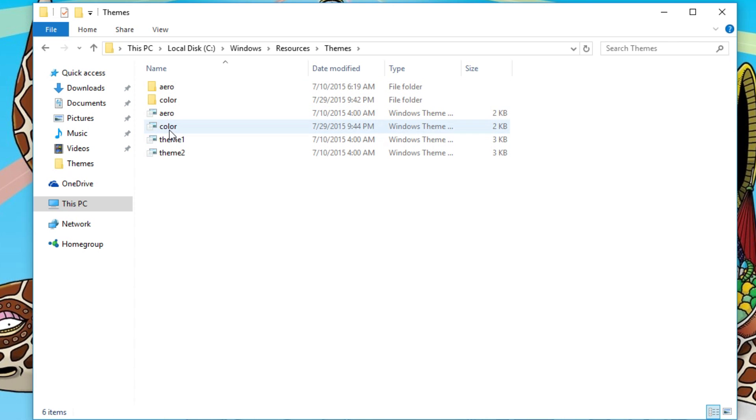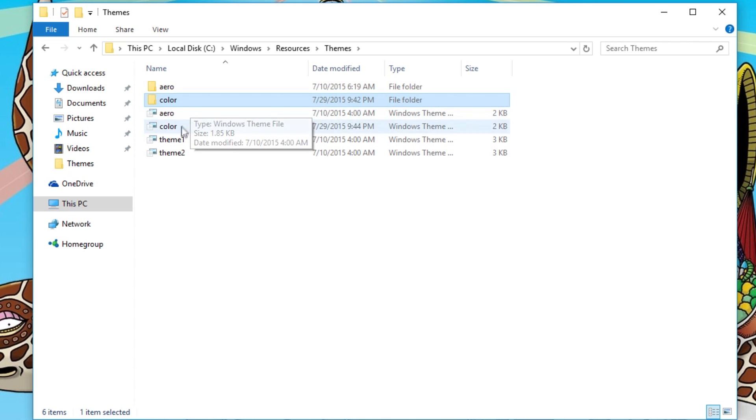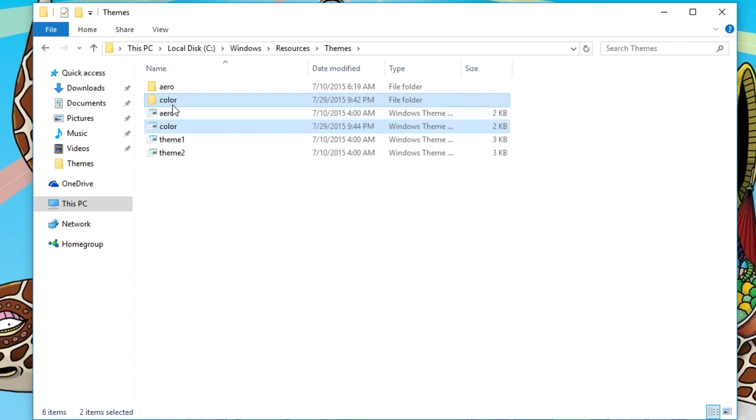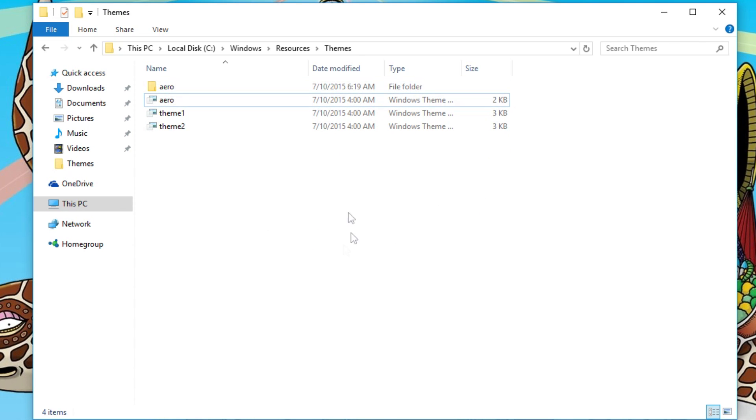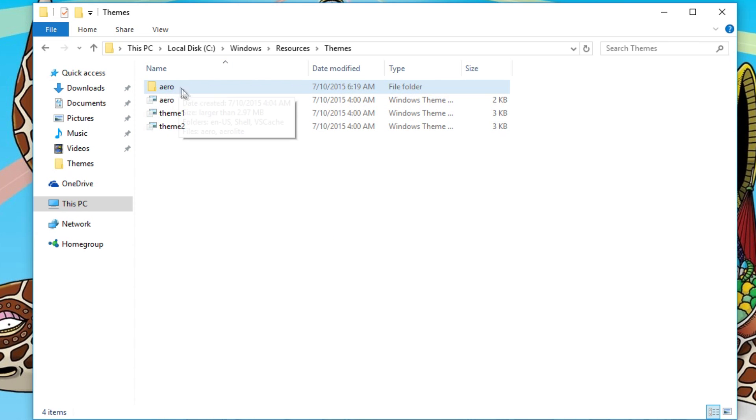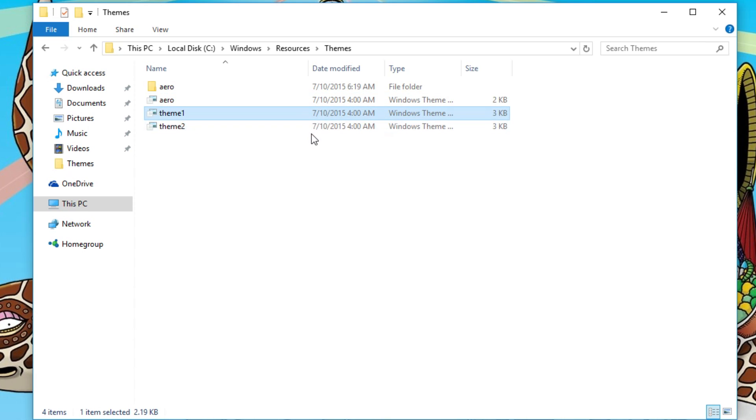Once you go to Themes, you can see usually you won't see these two, so I will delete these because we're going to do it all over again. This is what you should see. I did it already if you can't tell. You'll see aero folder, and Windows themes for theme 1, theme 2, and aero.